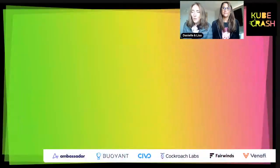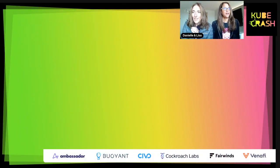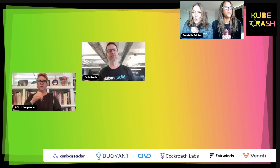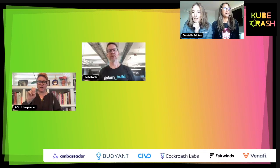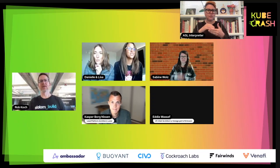We are going to bring in a bunch of people now. I'm going to welcome Eddie back in from Vonage — you met him earlier, he did the keynote. Those of you that were late, you're not going to want to miss that, so definitely check out that recording. We've got Casper, my fellow CNCF ambassador.